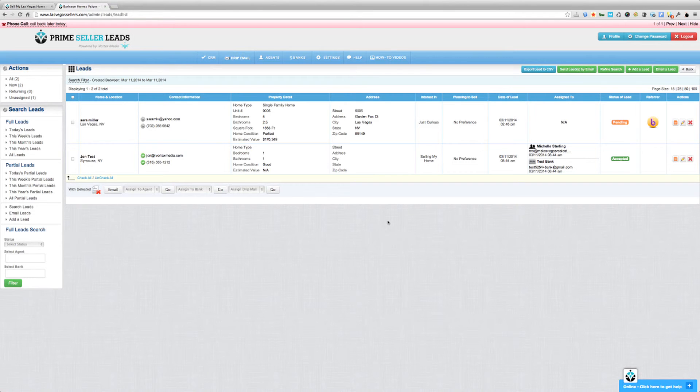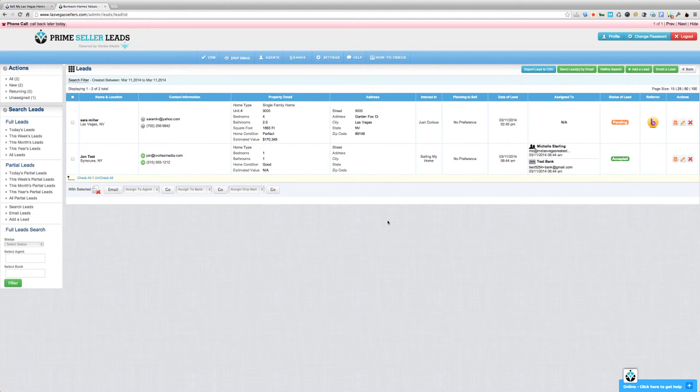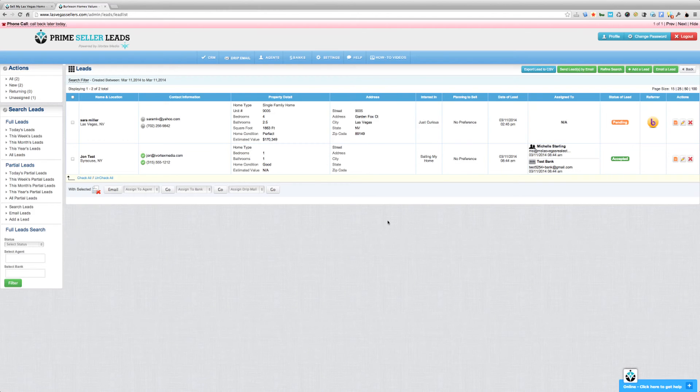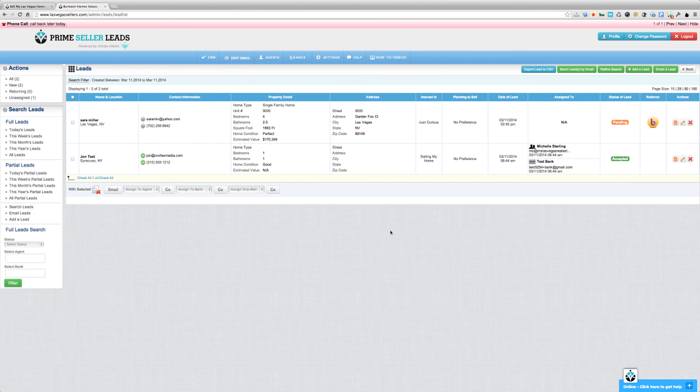So hopefully all of you Top Producer users find this a useful feature. And as always, if you have any questions at all about this, we're always available by either phone, email, our private Prime Seller Leads Facebook group, and the live chat from inside of your Prime Seller Leads back-end admin area. Thank you.